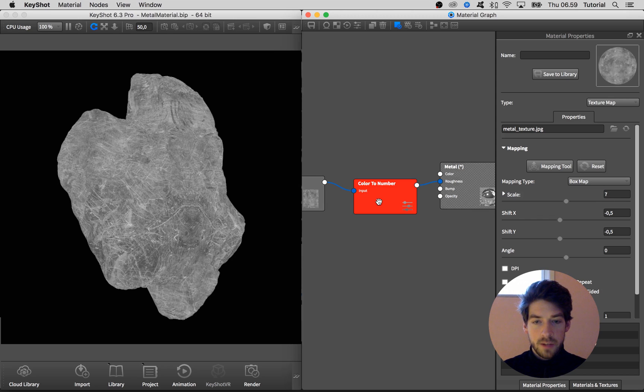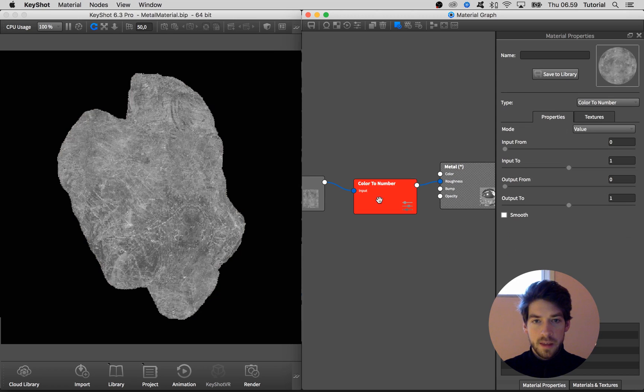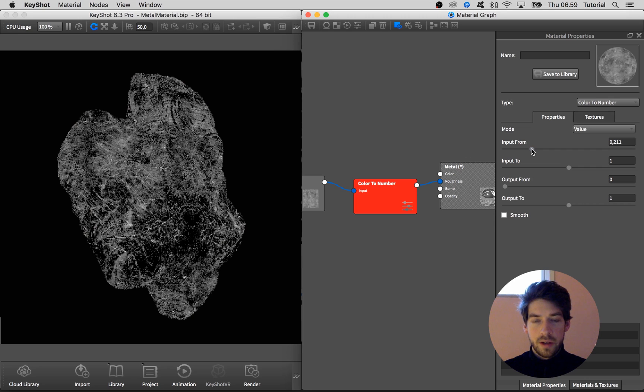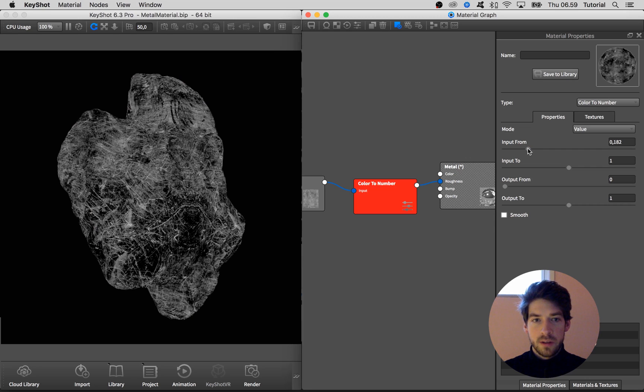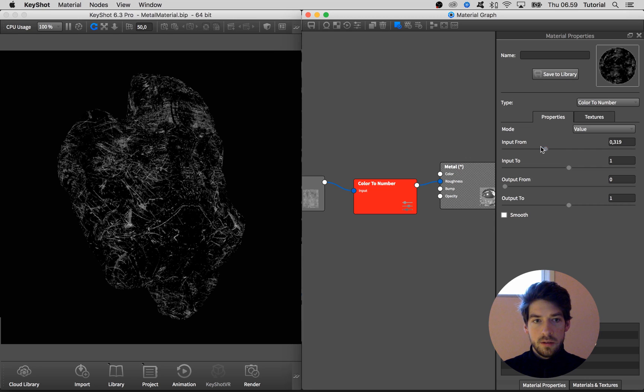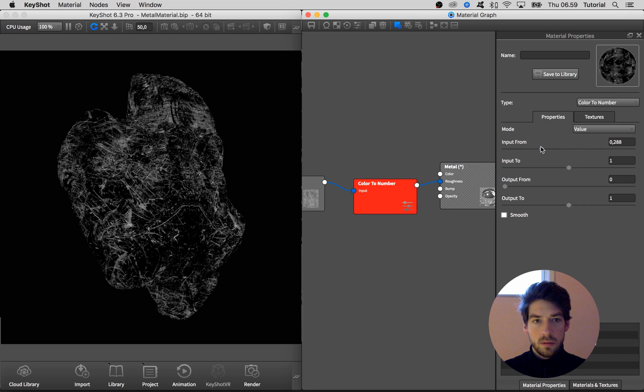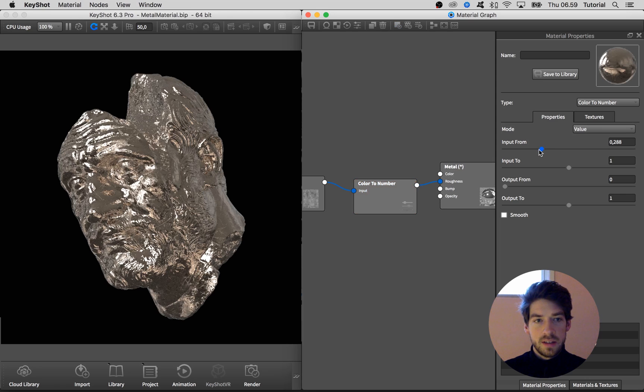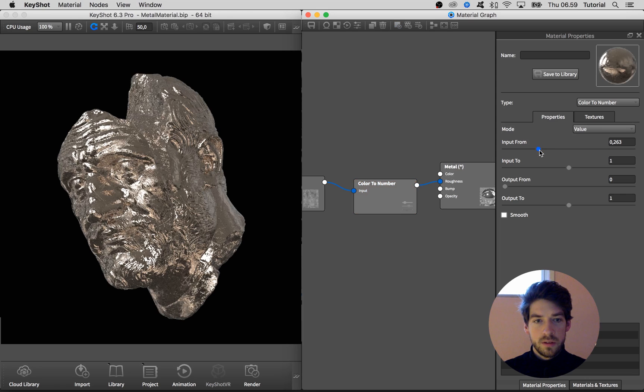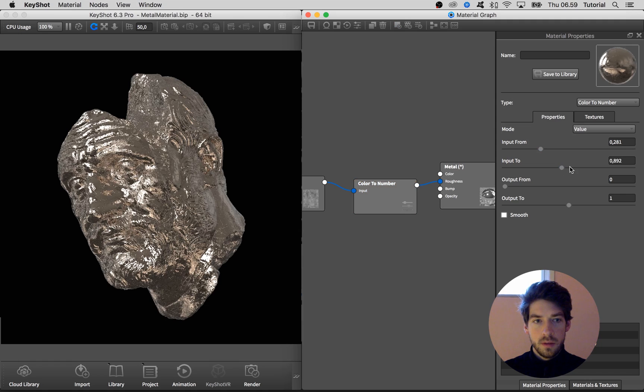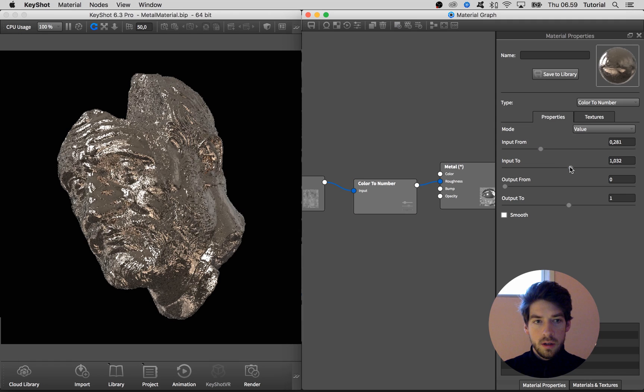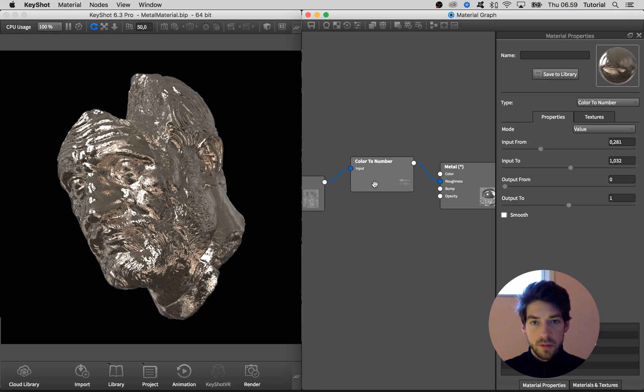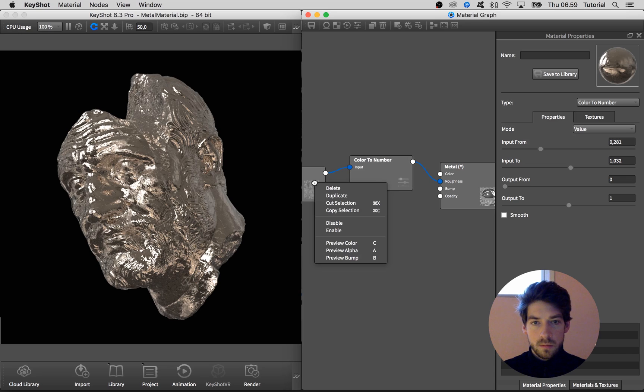And then I want this to be darker. Black is going to be completely shiny, so I'm going for something like this. If you hit C again on the keyboard you can see the difference. And we get a subtle effect of these scratches here, which is exactly what I'm looking for.